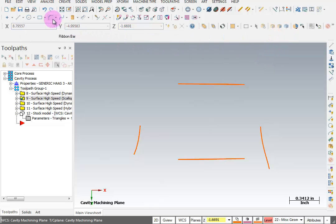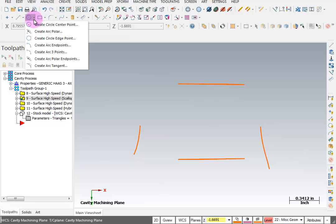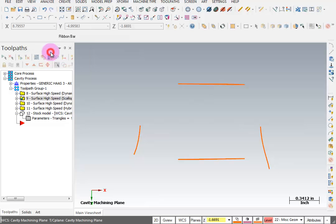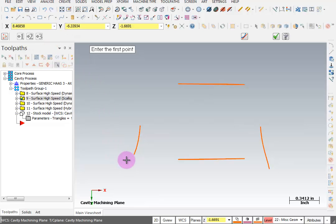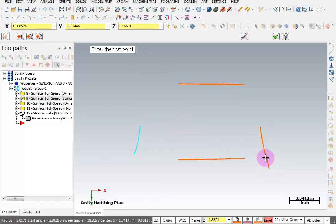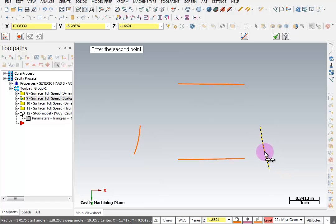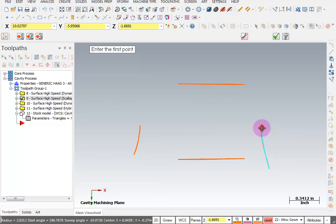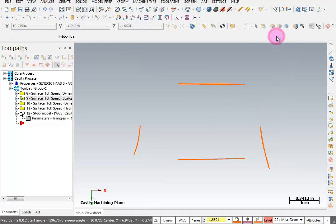Let me OK that for lines. Now I want to create some arcs. I'm going to go to my Arc Pulldown and I want to create a 3-point arc. What I'm going to do is grab the endpoint, the midpoint, and then the endpoint here. And I'll do the same thing over here. Endpoint, midpoint, and that point. And we'll OK that.